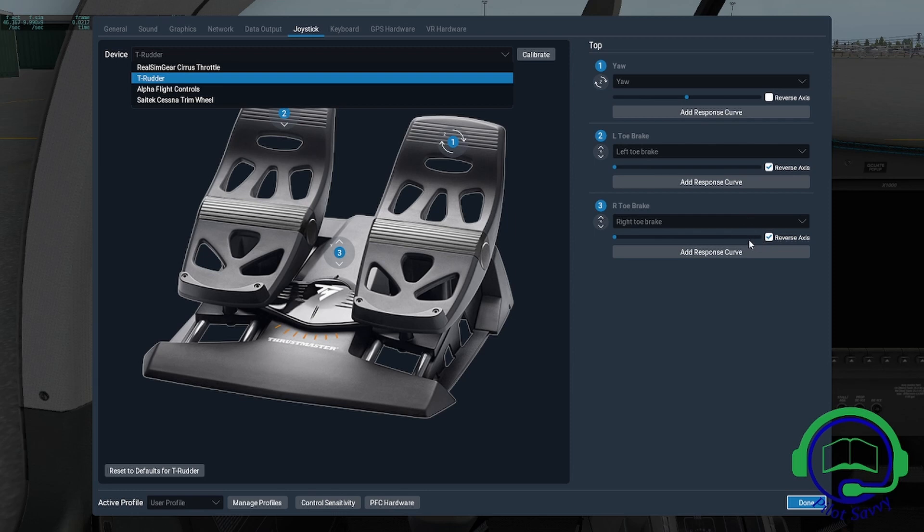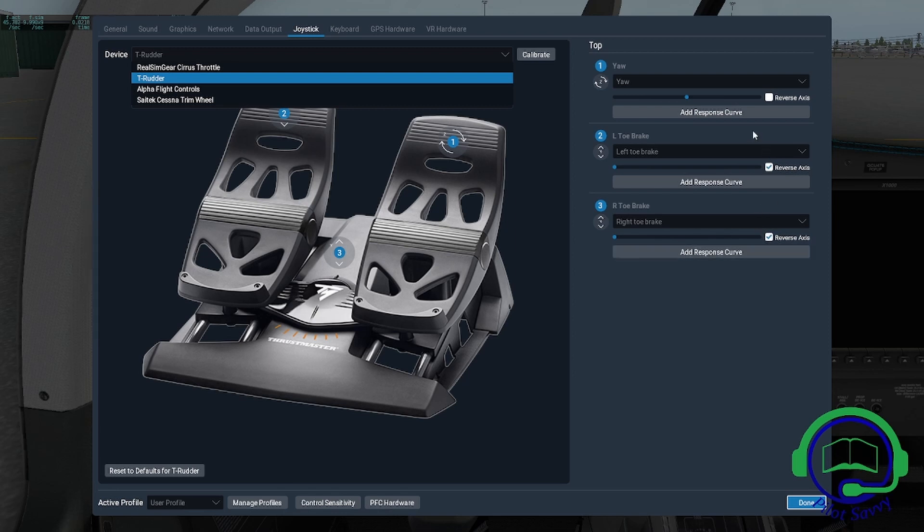For whatever reason, occasionally you'll get reverse sensing on your controls. The quick solution is to go in here and click these reverse axis boxes. If it persists, you'll probably want to get some support and find out why it's doing it. I found it easy to just click the button.